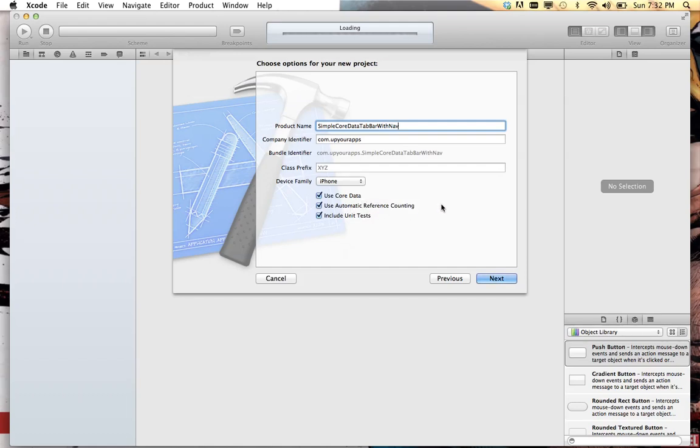It makes for a lot easier, better, and more efficient code in my opinion. We're just gonna stick with iPhone but you could apply the same thing to a universal or an iPad app.